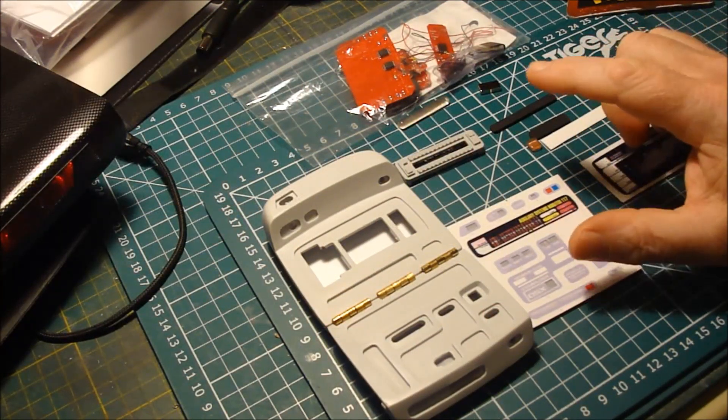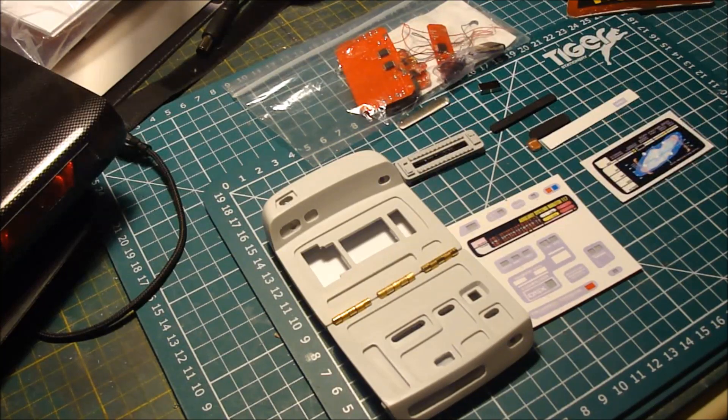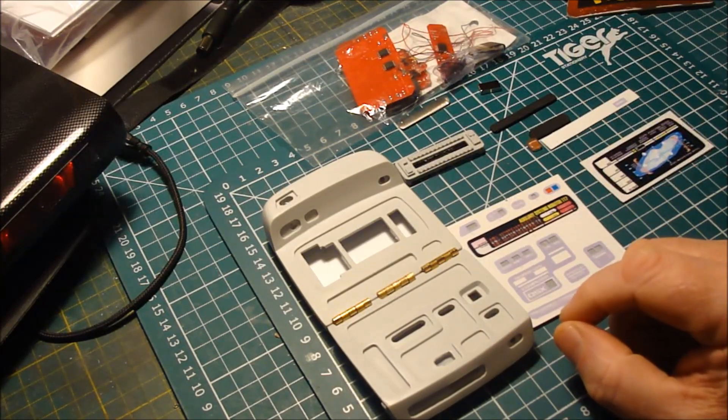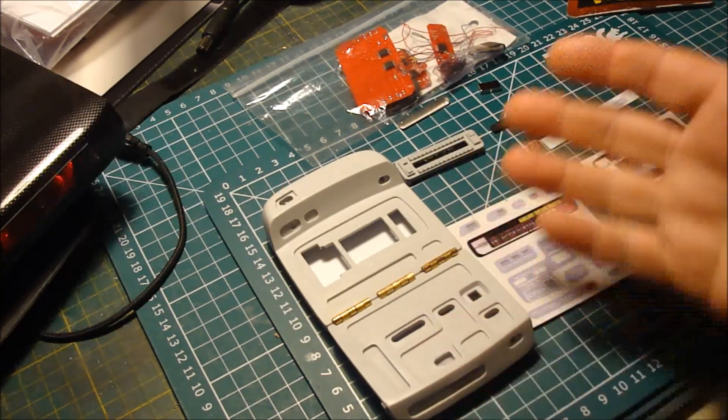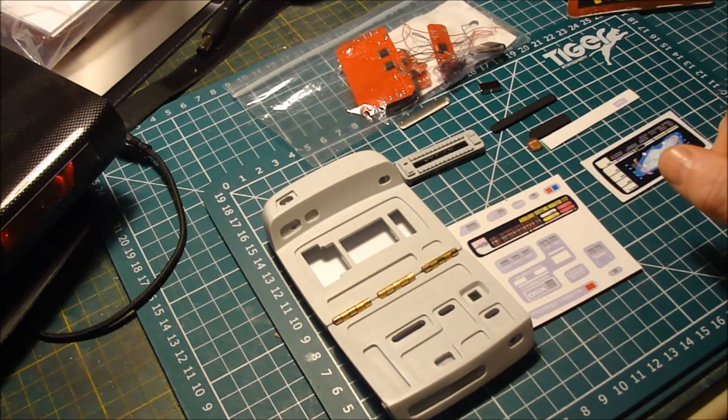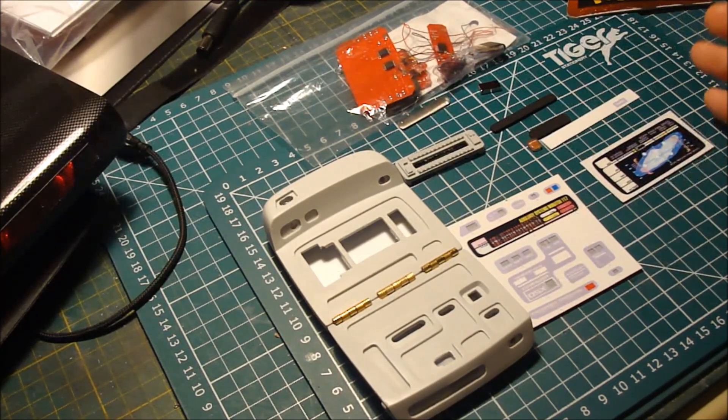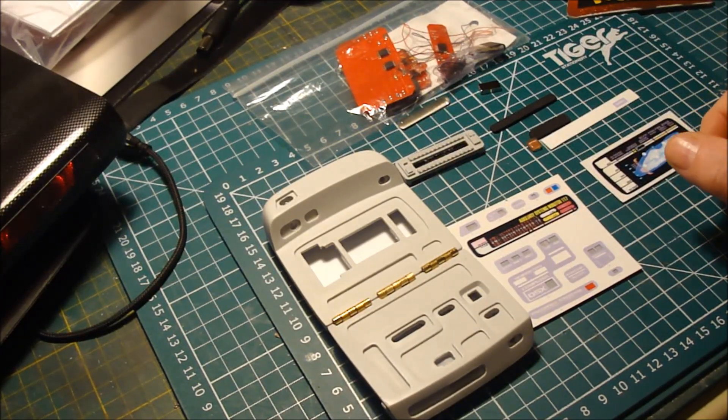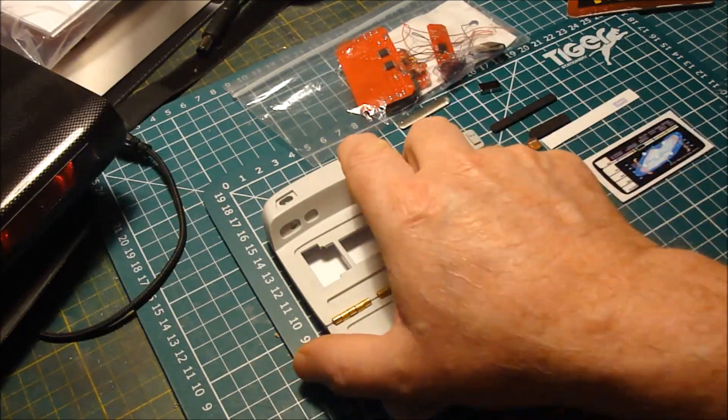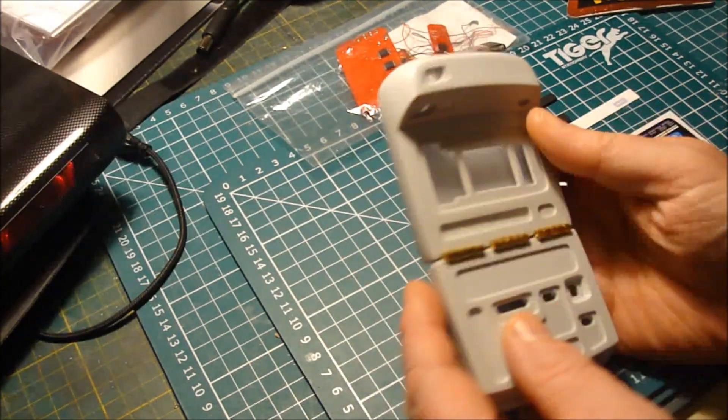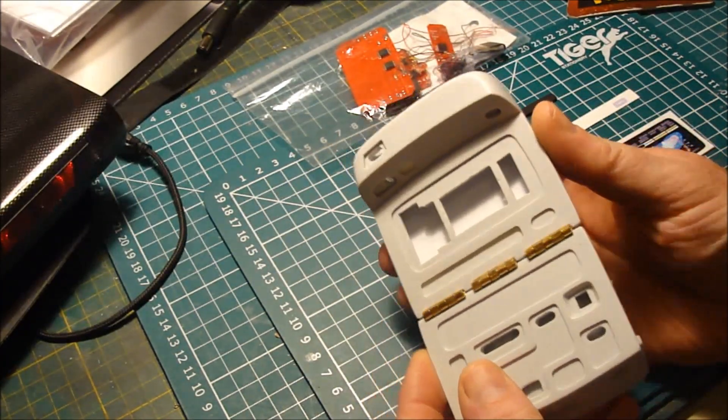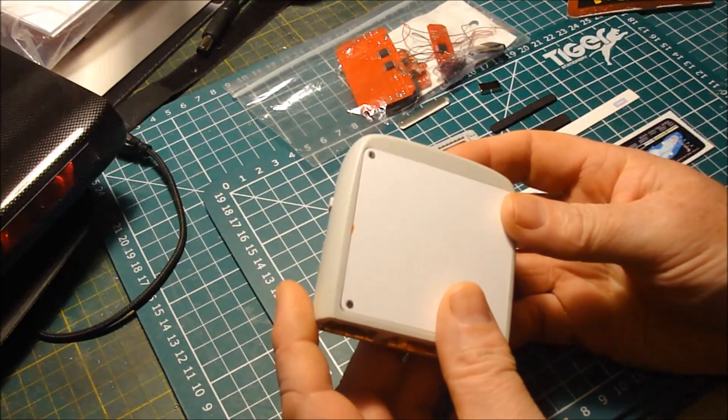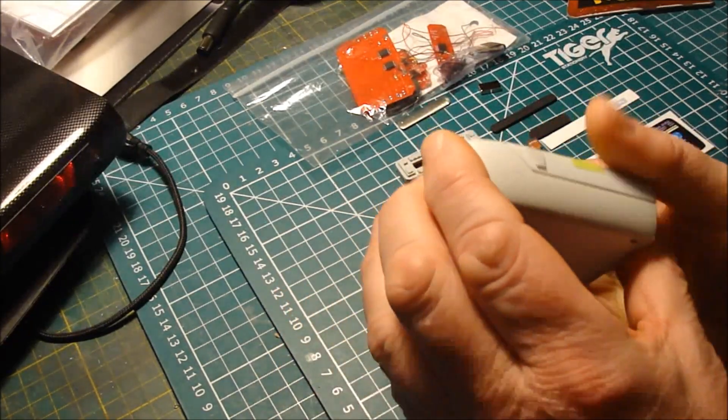This is the end game science tricorder. What I like to do before I start on one of these builds is just to check everything over. As usual you get an extremely well molded body.